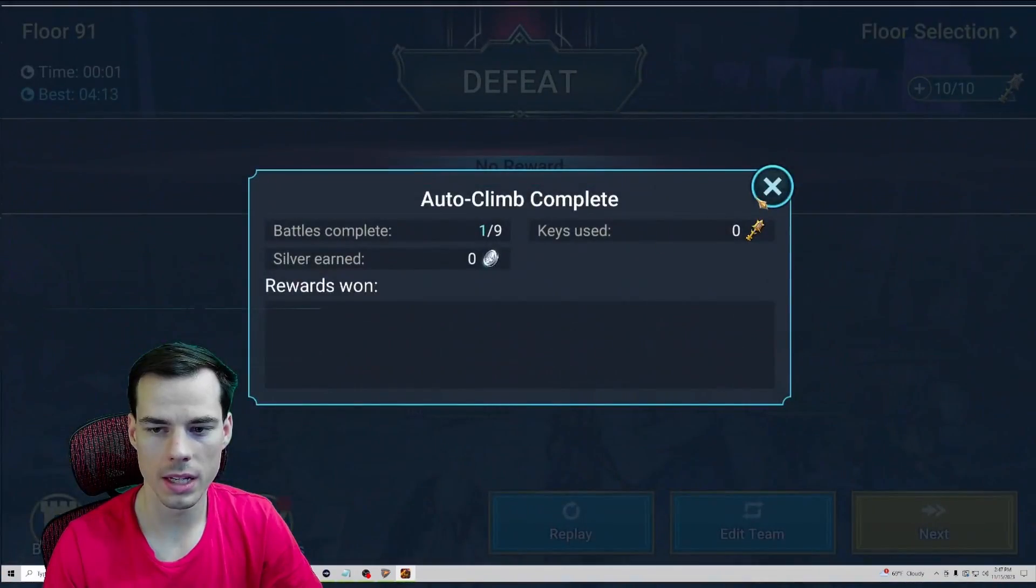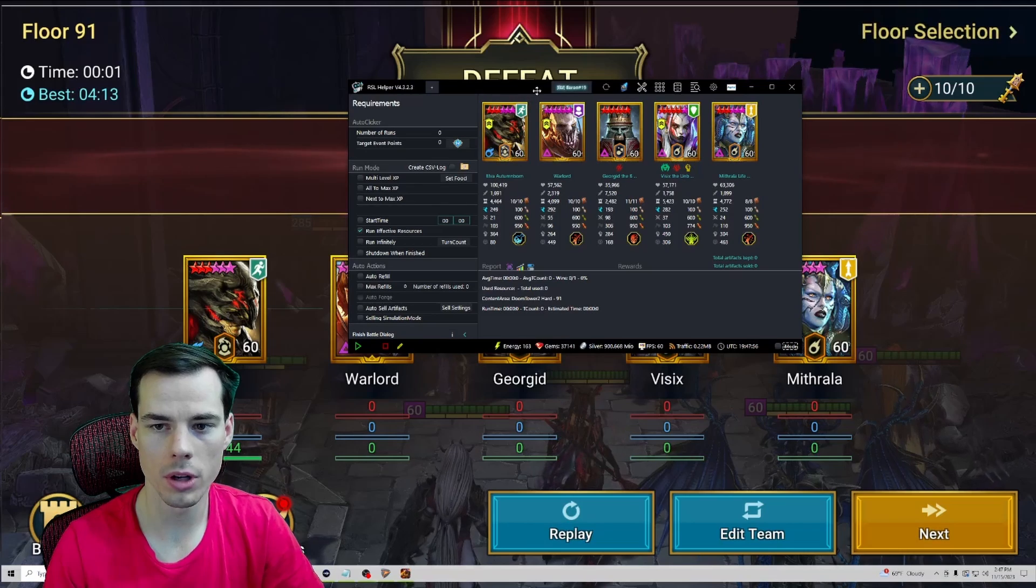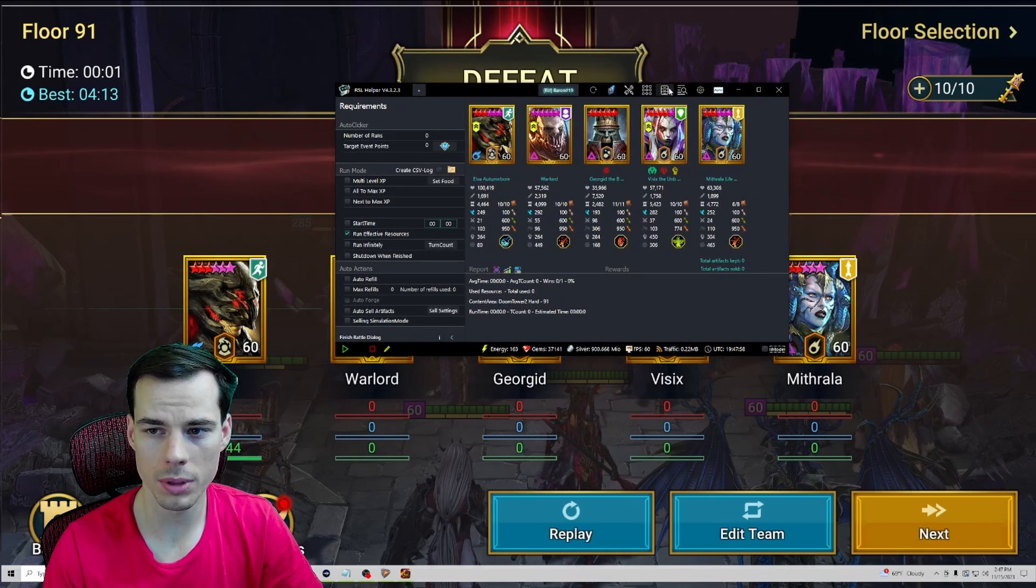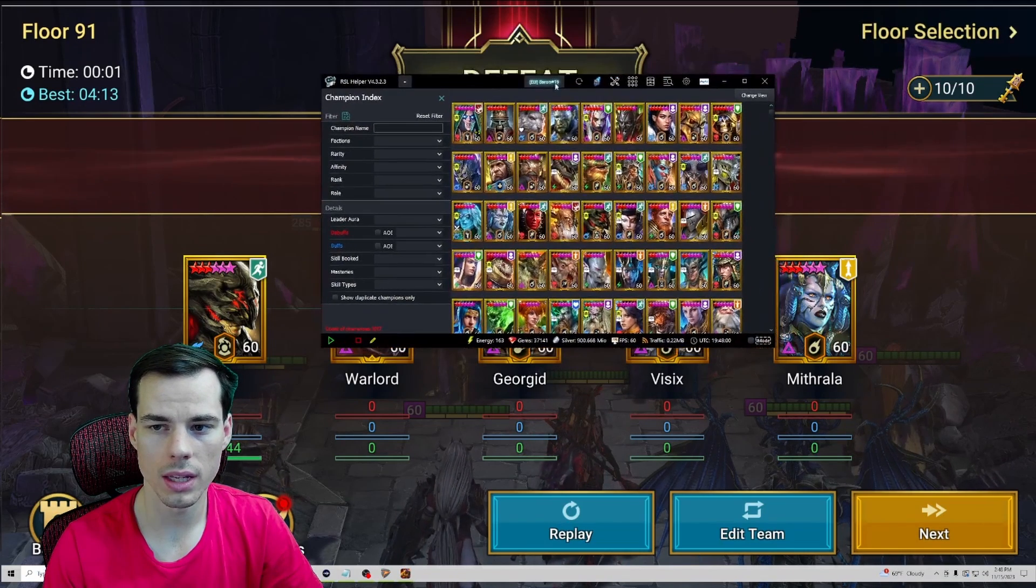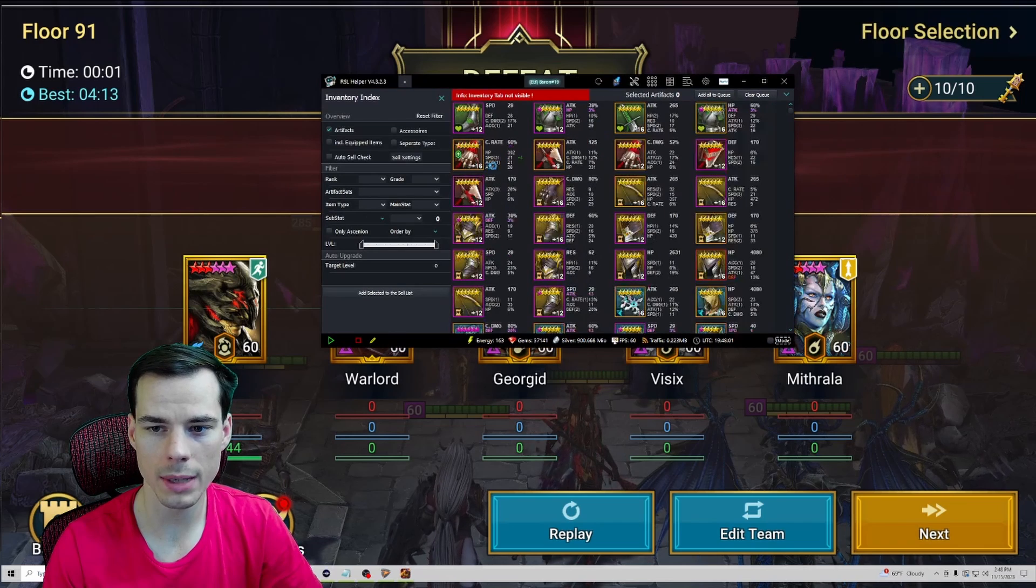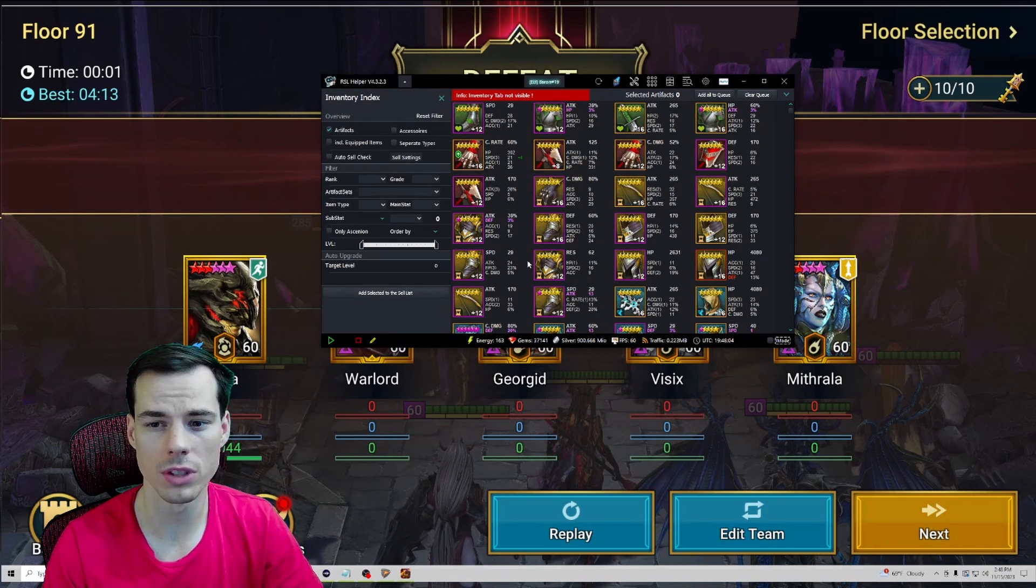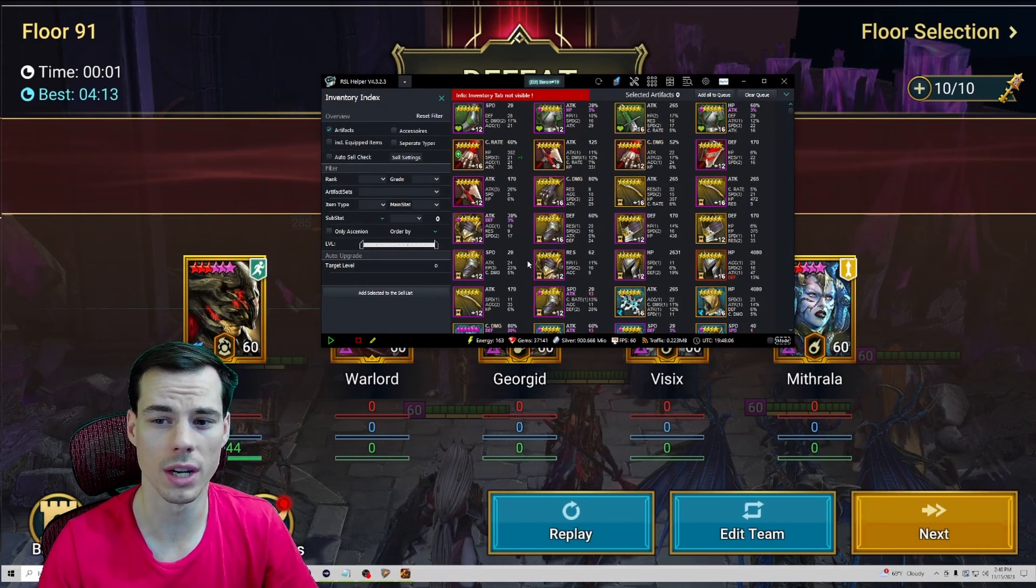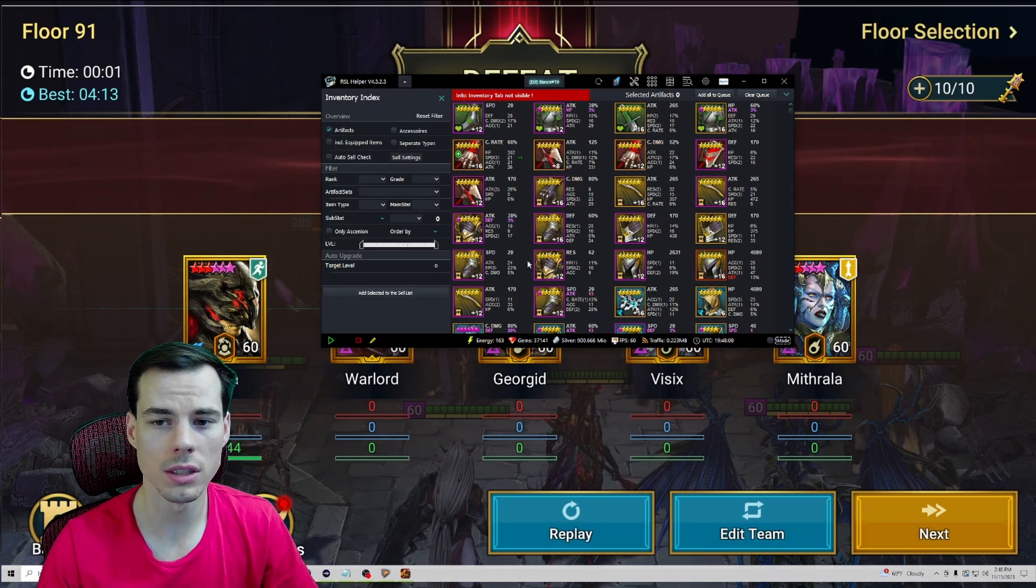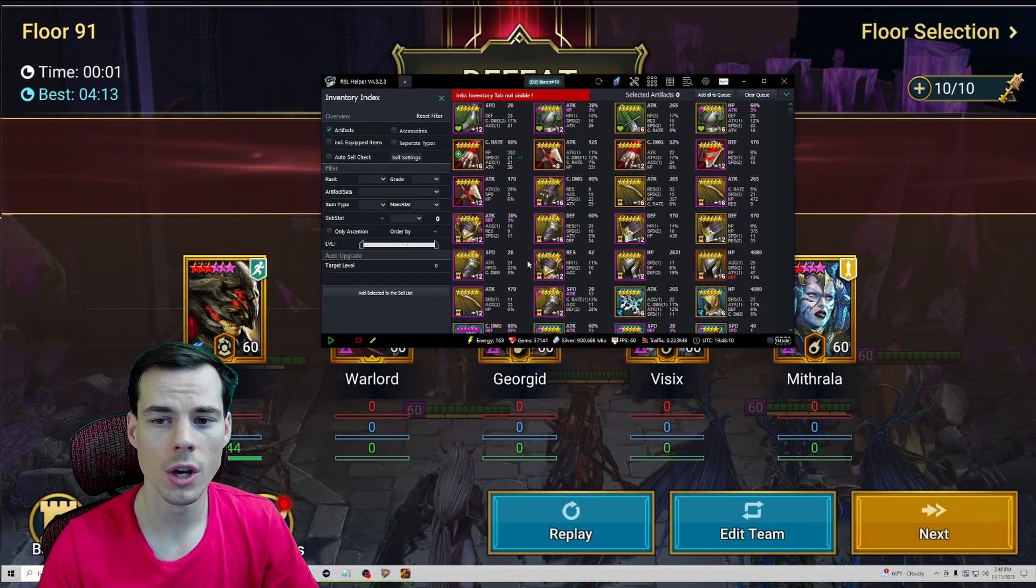And boom, now when I pull up RSL Helper we can see all of the champions on the account and we can go into each one of these tabs and see all of our specific inventory and things of that nature on this account.